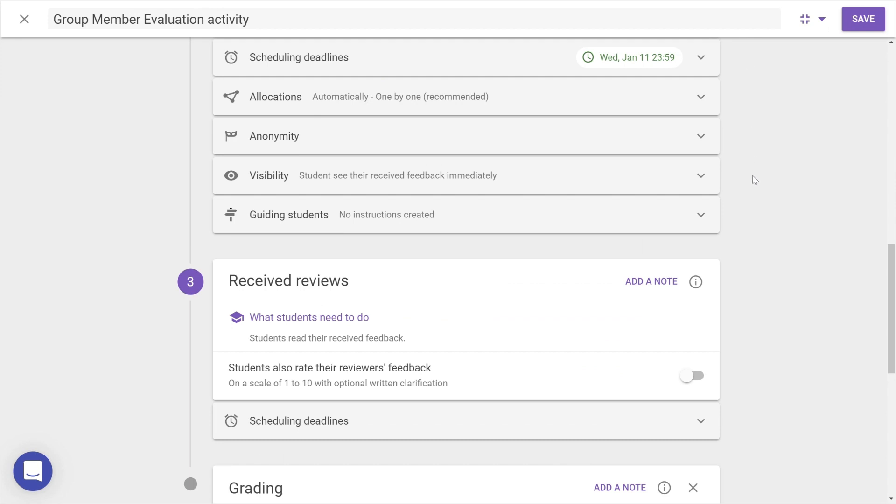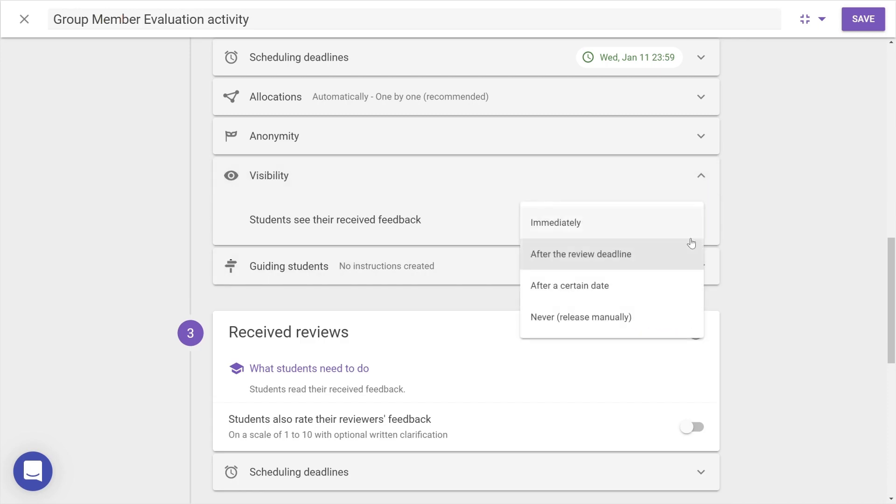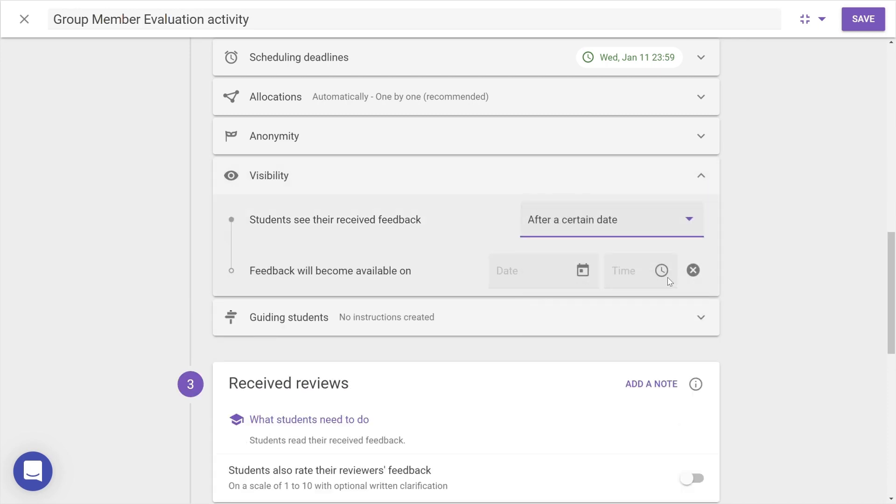Another setting that's been given its own category is found under Visibility. Here, you can determine when students see their received feedback, choosing a deadline from the date picker.